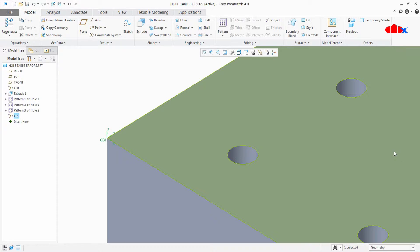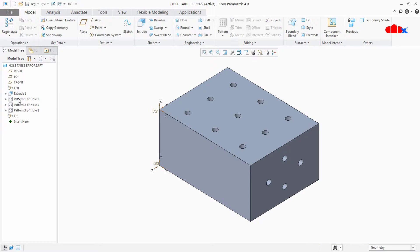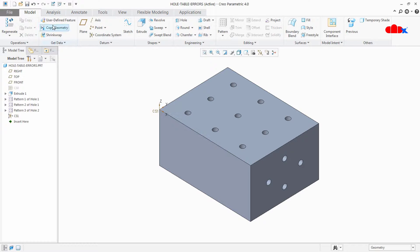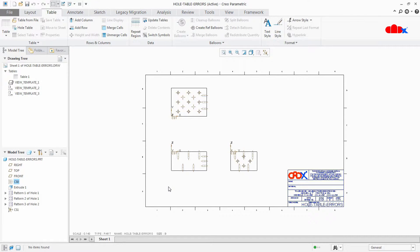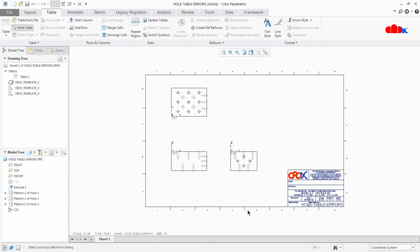Now X is positive, Y is positive, and Z is normal to this face, so the coordinate system rule is satisfied. Say OK, fit, hide this coordinate system, and go back to the drawing. Once again go to Hole Table, Create, and select this coordinate system.